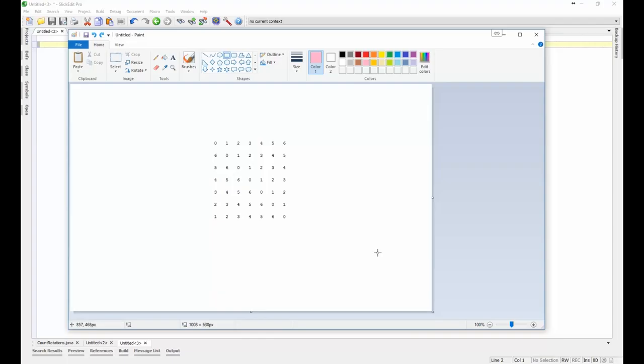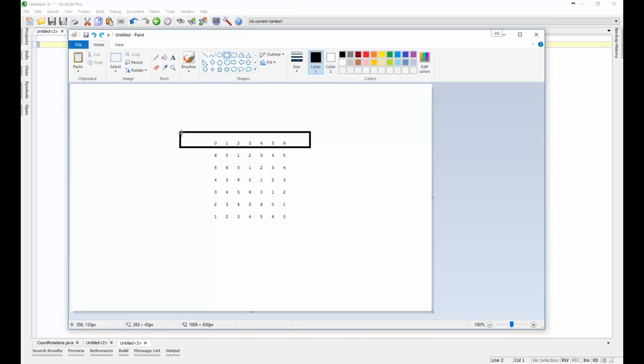In this video I'm going to show you how to count the number of rotations that a sorted array has been through. We're assuming that the array is sorted in ascending order and that is being rotated a number of times.